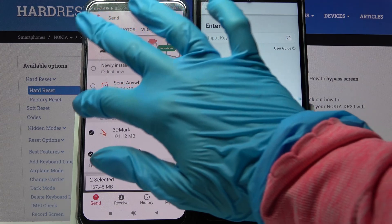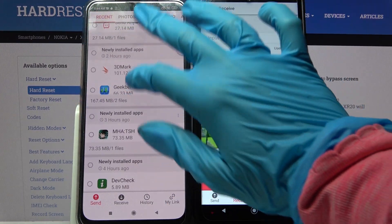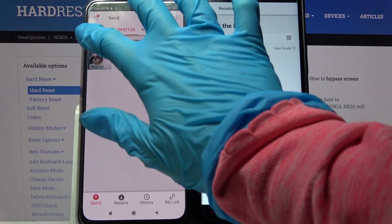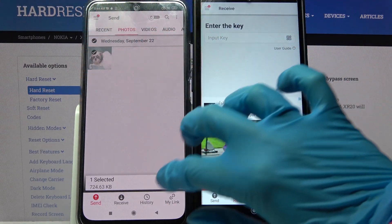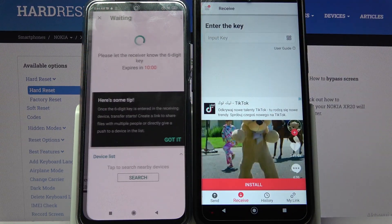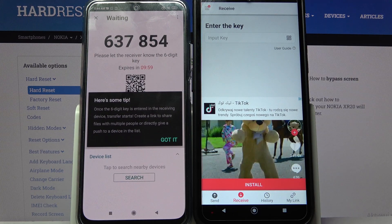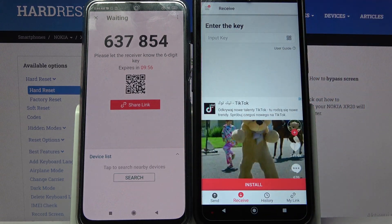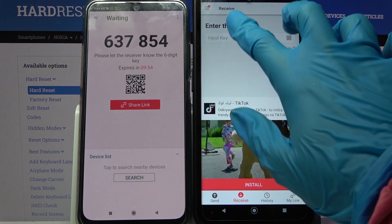It will take a while though, so I will only go into the photos category, select one of them, and tap on send just for example. Over here you need to select 'Got it', and from here we have the ways to connect.